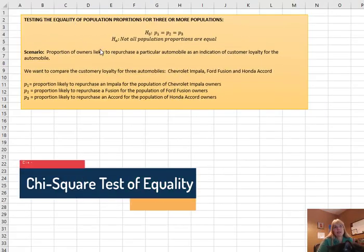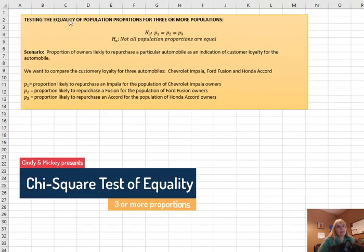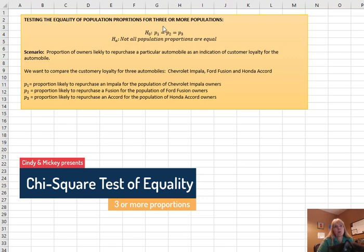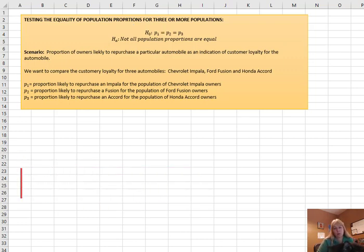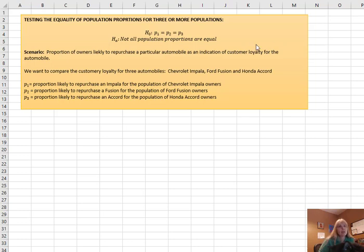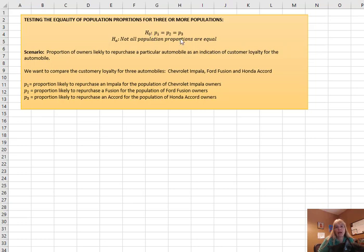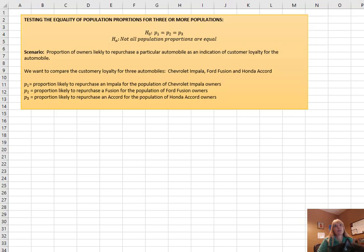What if we want to test the equality of population proportions, but now we have three or more? In the past we've used the z-test to test population proportions, but now what if we have three or more proportions? This, as you're going to see, is going to use a chi-square test.